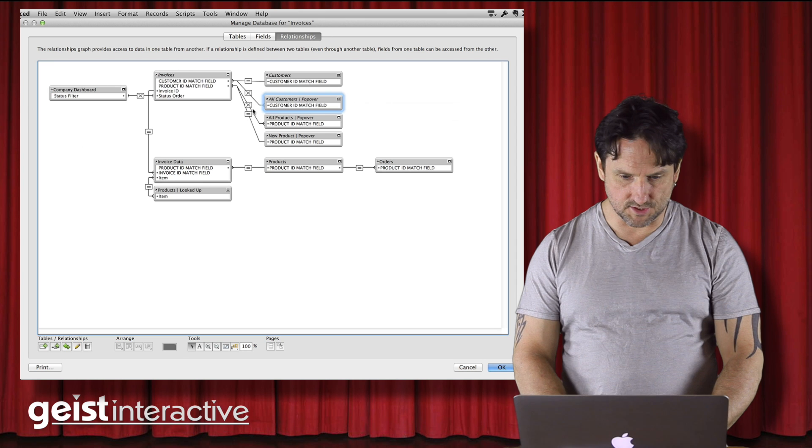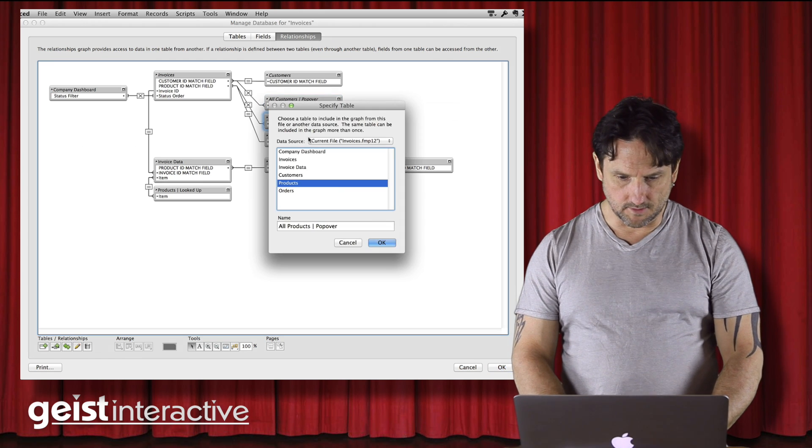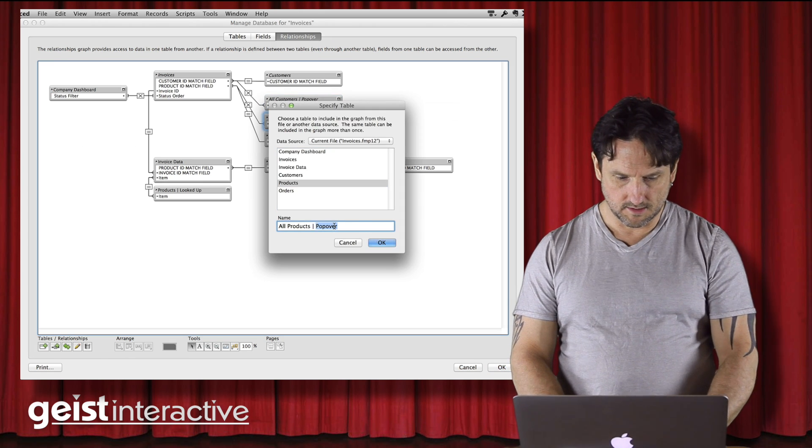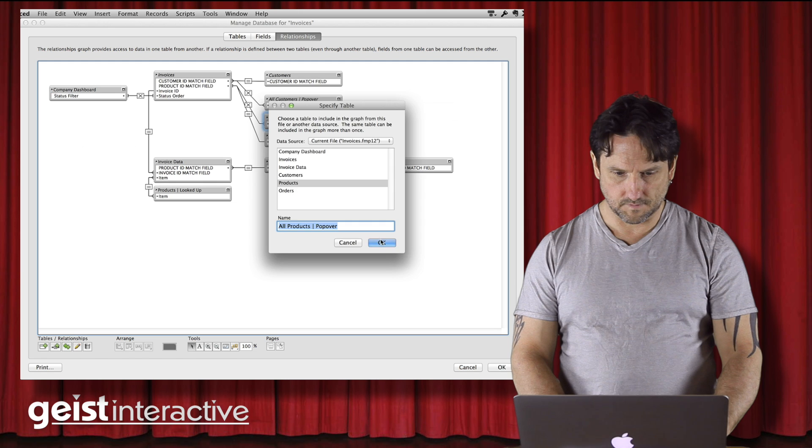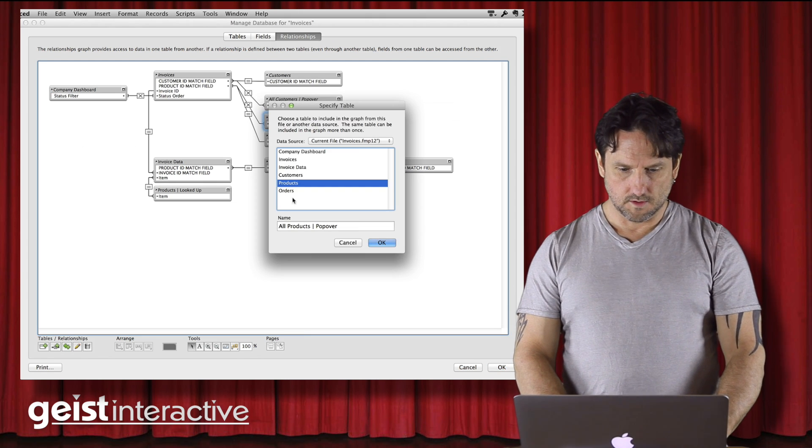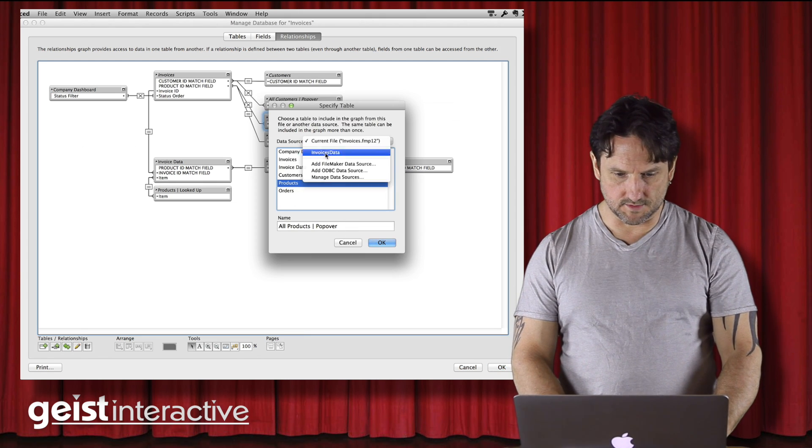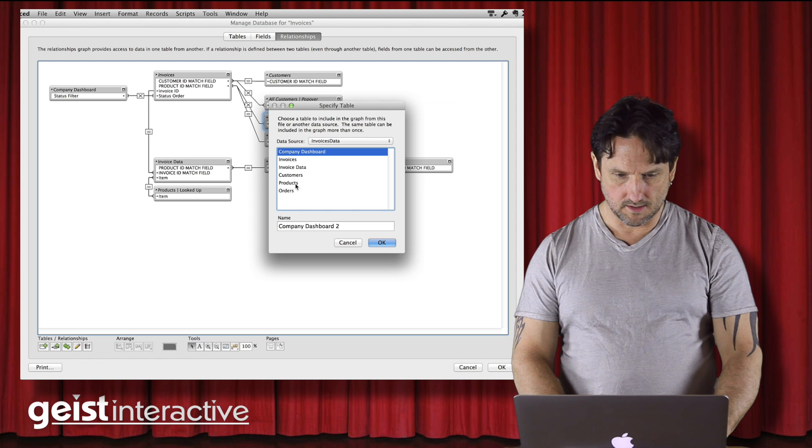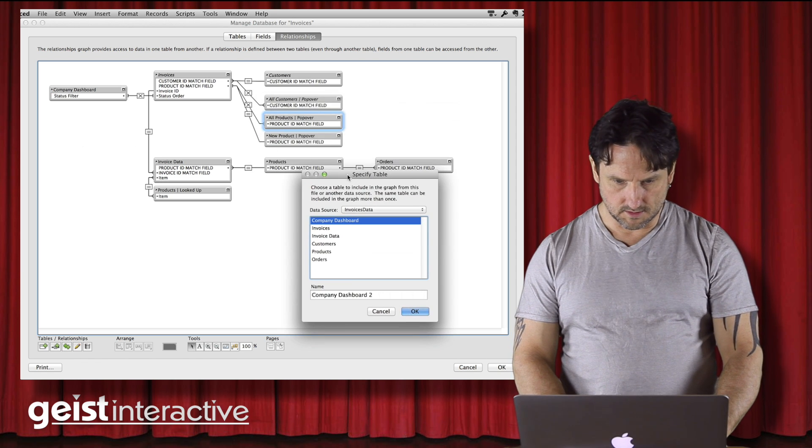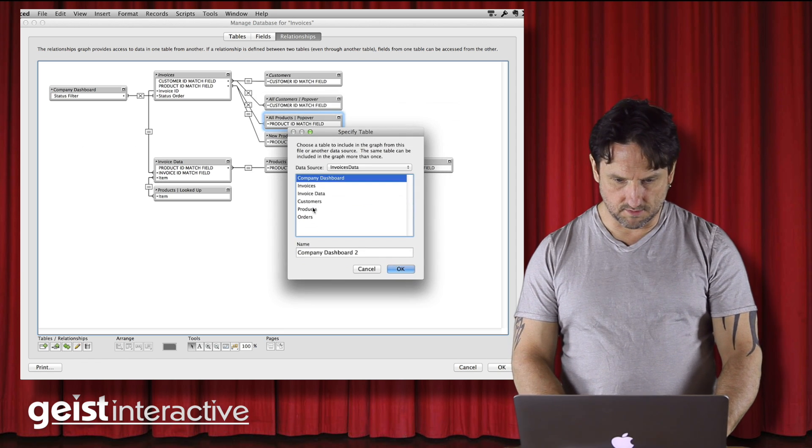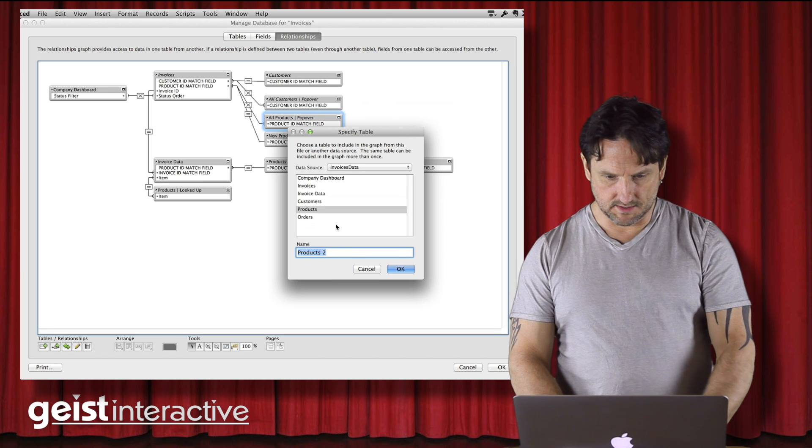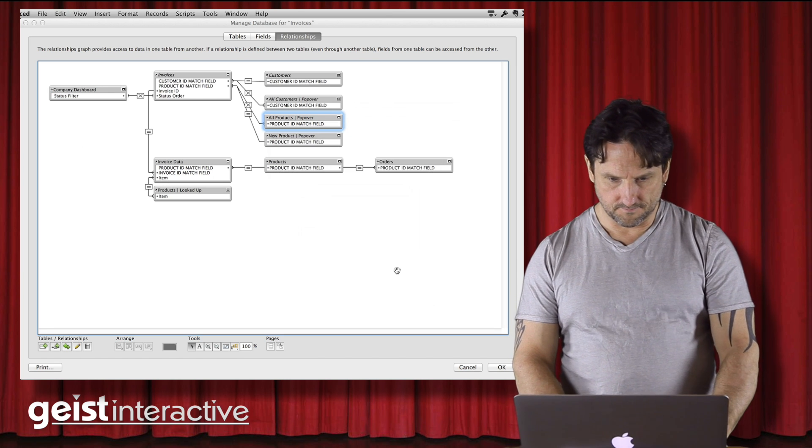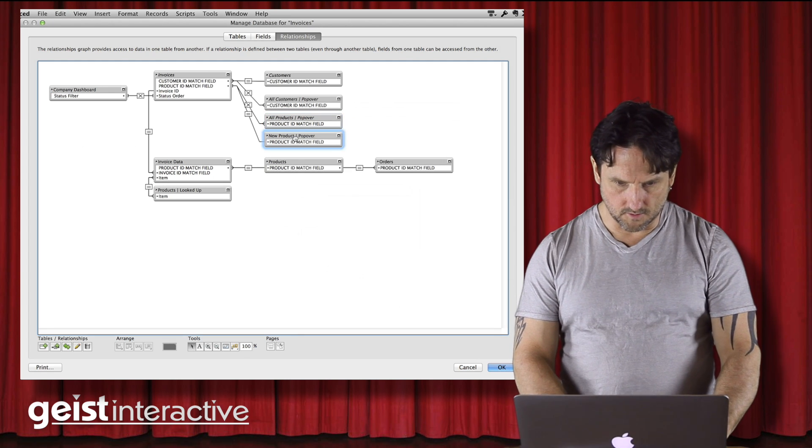And again, these relationships are not breaking. So we go in here, copy. We're going to switch to invoices data. And that was a products table. So I select that, paste that. There we go.